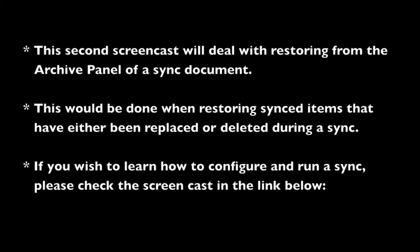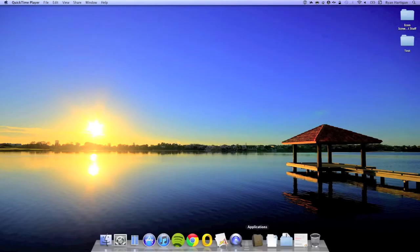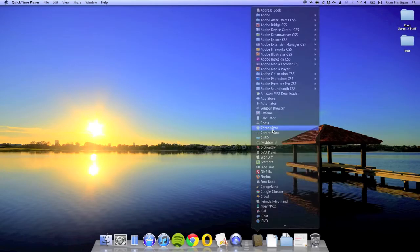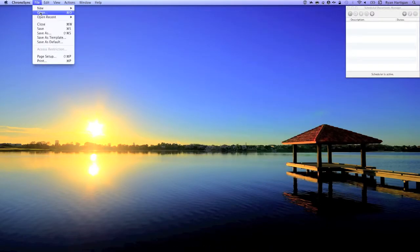Without further ado, let's get started. Begin by launching ChronoSync and opening your saved sync document.